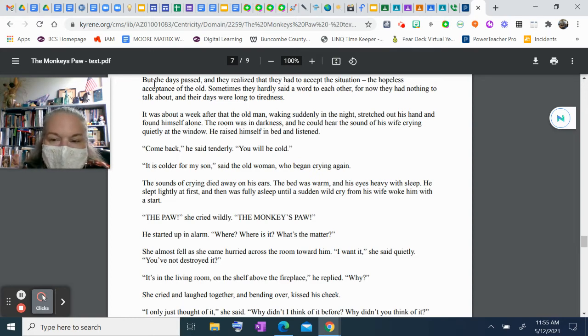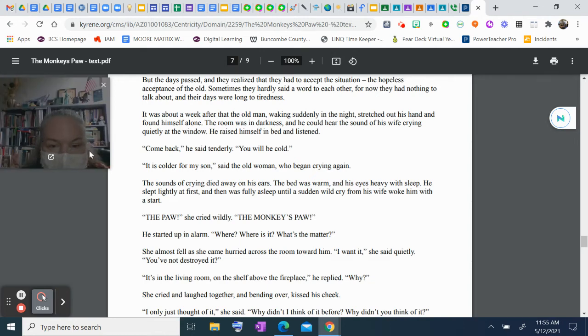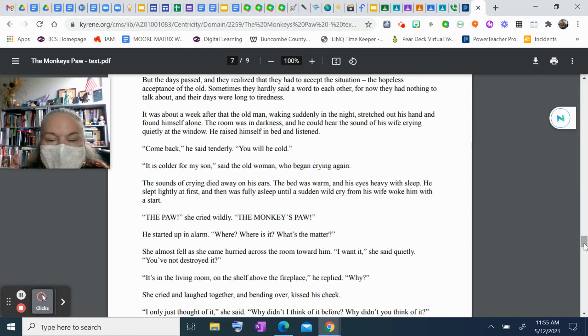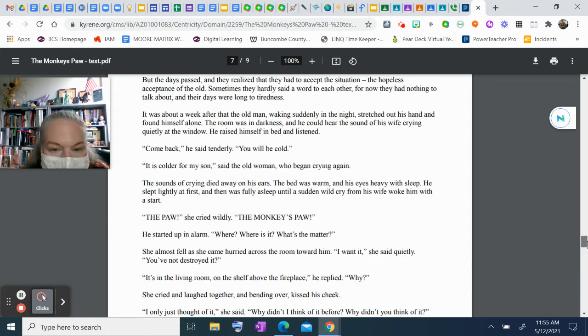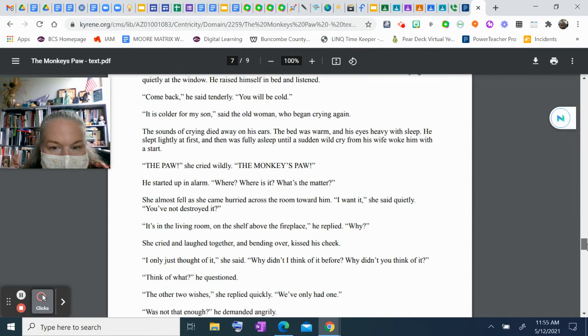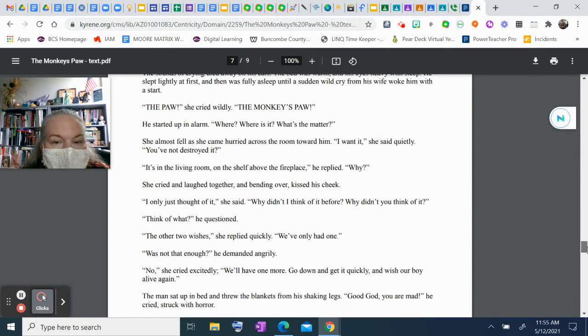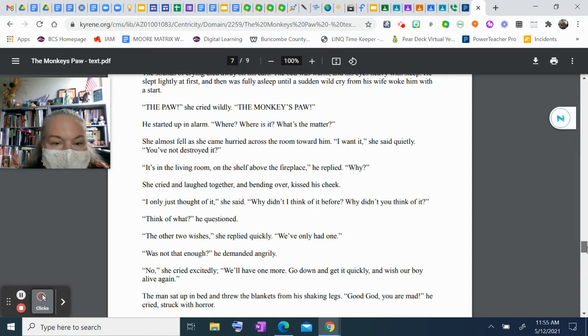"The paw!" she cried wildly. "The monkey's paw!" He started up in alarm. "Where? Where is it? What's the matter?" She almost fell as she hurried across the room toward him. "I want it," she said quietly. "You've not destroyed it?" "It's in the living room, on the shelf above the fireplace," he replied. "Why?" She cried and laughed together and, bending over, kissed his cheek. "I only just thought of it," she said. "Why did I not think of it before? Why didn't you think of it?" "Think of what?" he questioned. "The other two wishes," she replied quickly. "We've only had one." "Was that not enough?" he demanded angrily.